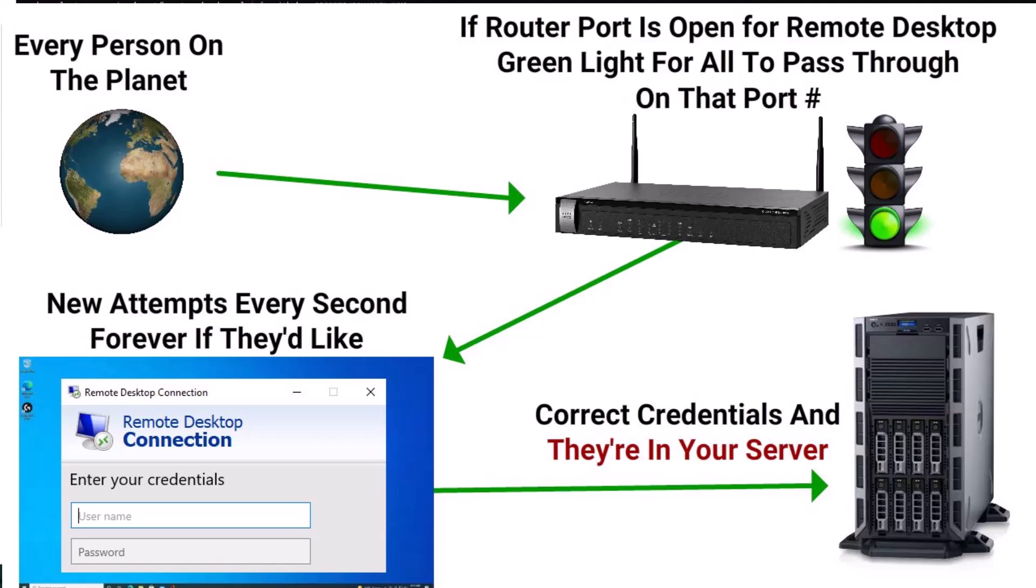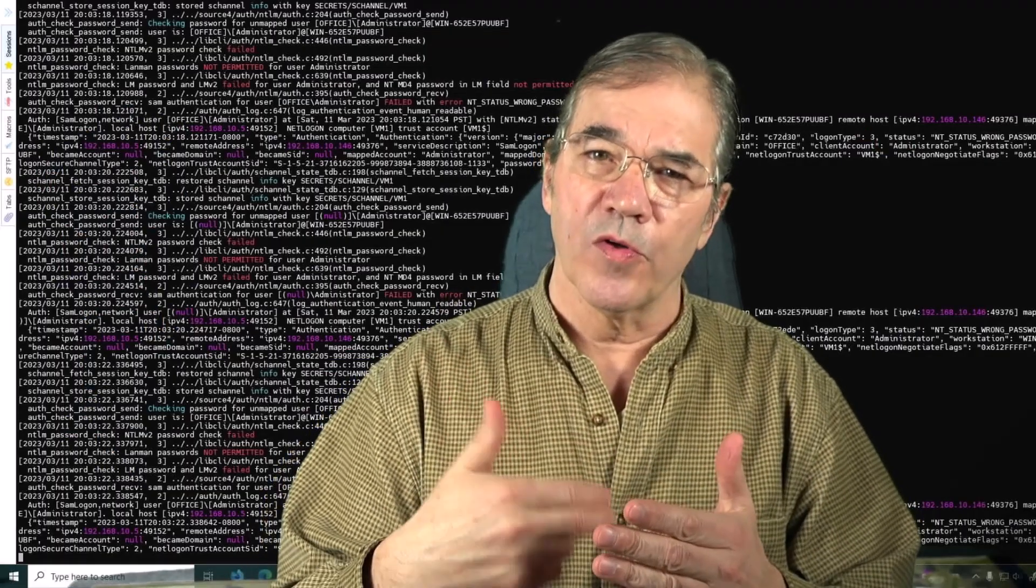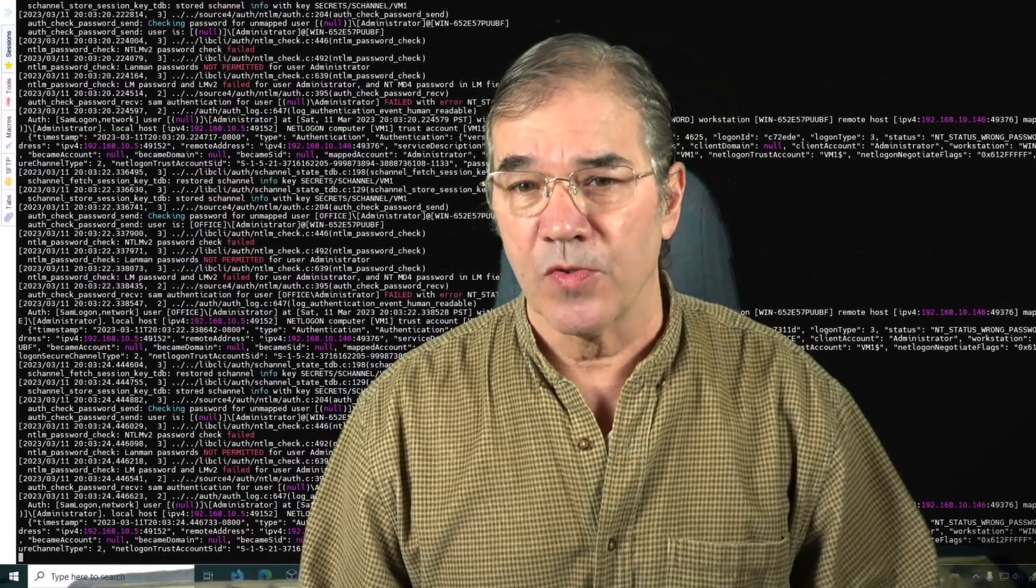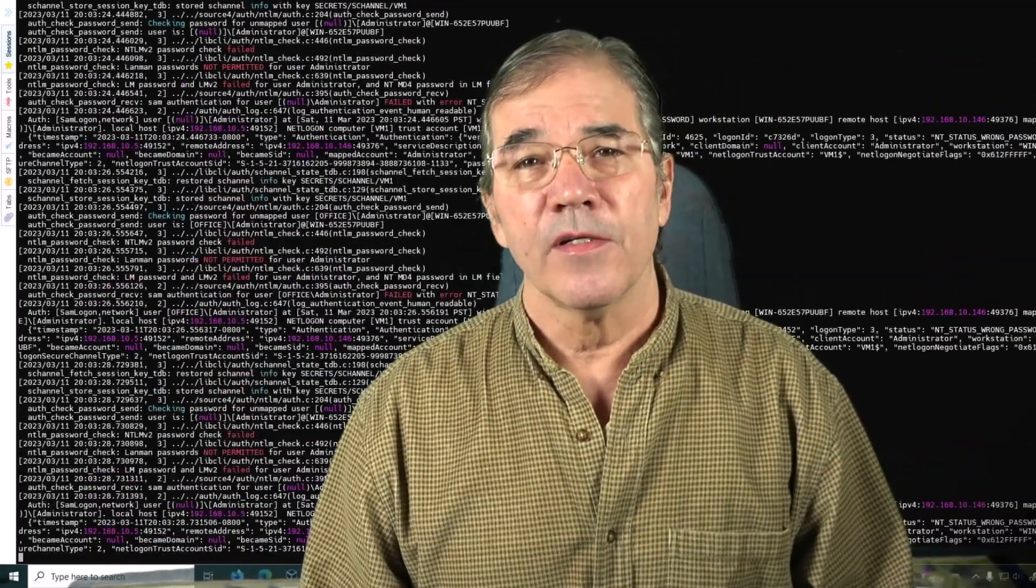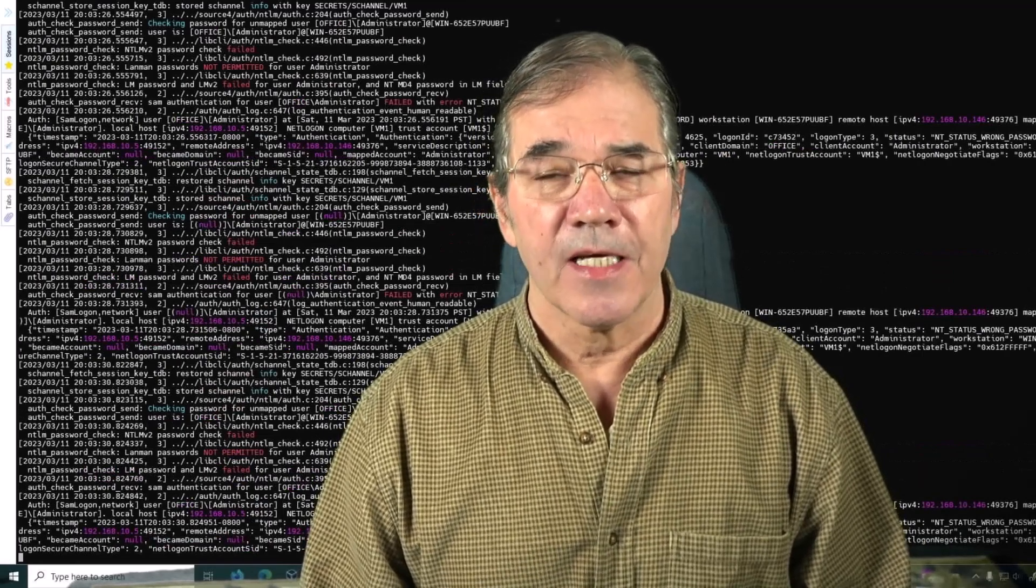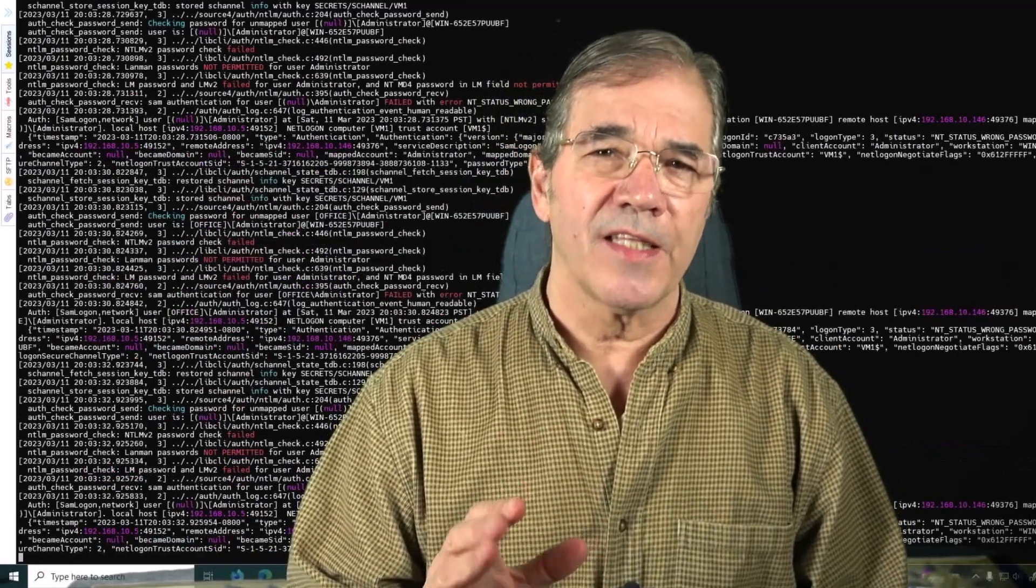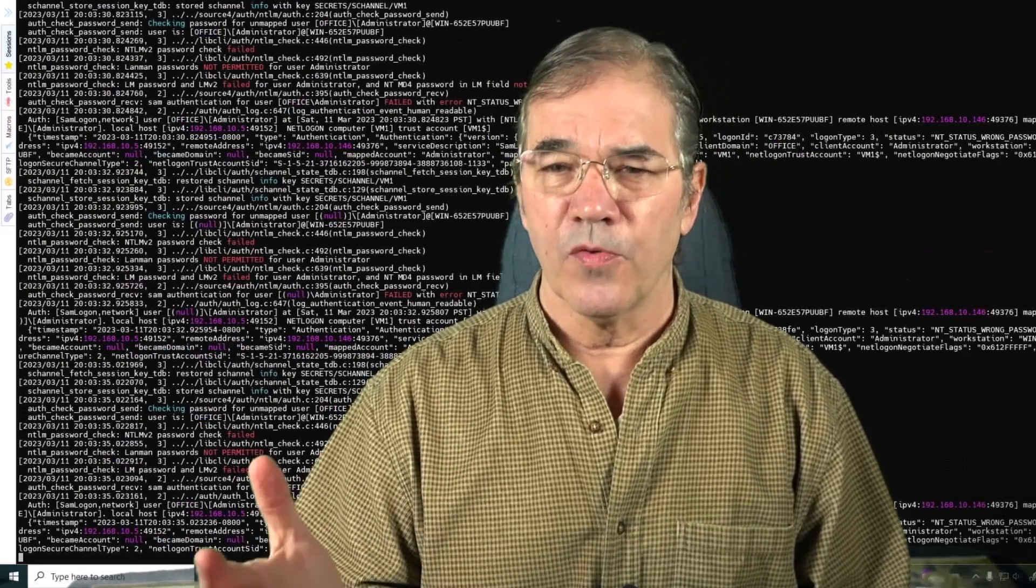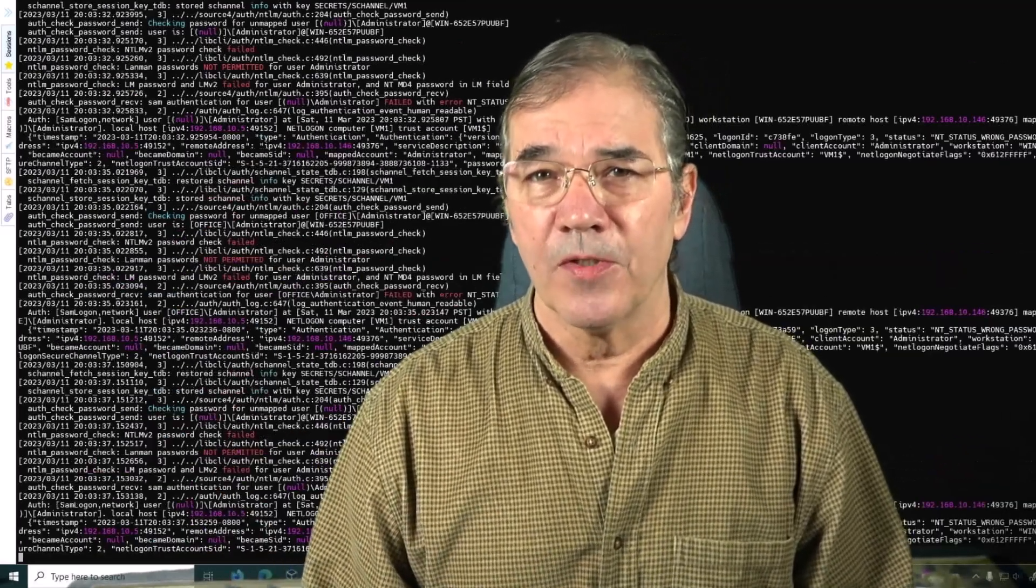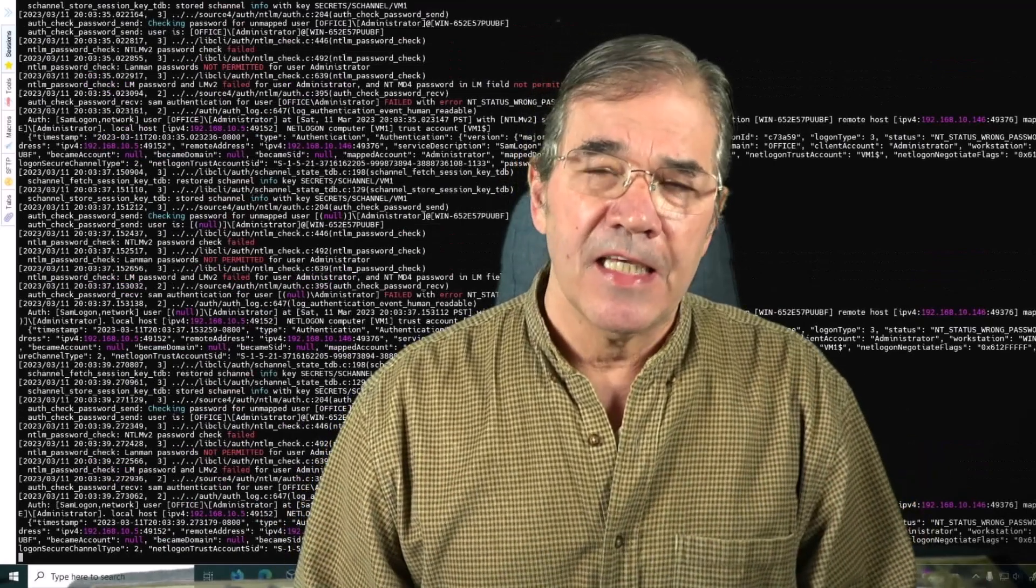So what you have is people brute force attacking with software over and over and over again trying different username and password combinations, and they'll do it for months or years or however long it takes. And there's no sign that that's happening anywhere in the background. Your computer, your Windows computer behaves completely normally. Your server doesn't reveal anything.